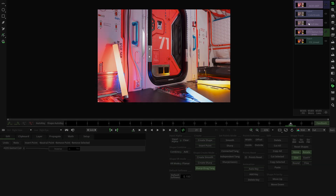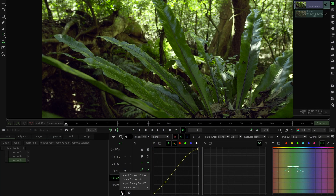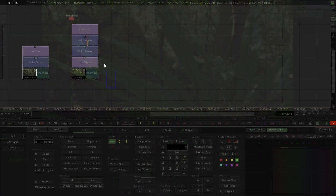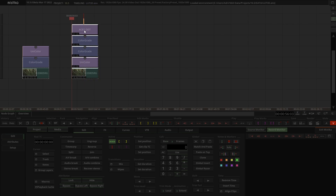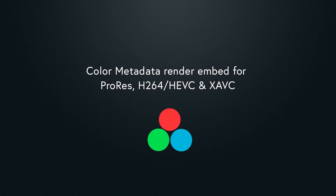LUT 3D export has been enhanced, improving the collaboration between onset and post-production workflows. It can now be exported from the entire color corrector or from a specific stack — for example, FX, UniColor, or others. To learn more about this, have a look at the tutorial explaining the feature in detail.